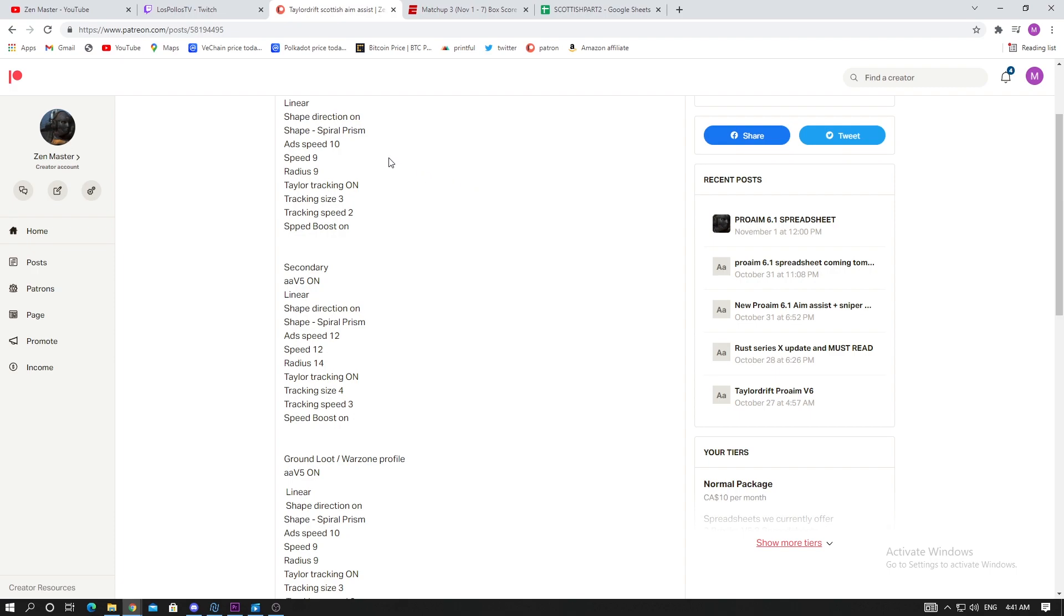It's really late guys, about 4:40 AM recording this video. I tested these values for the past two days and I can definitely confirm that these are the values I'll be making my spreadsheet for. They're absolutely insane - it's so hard to tell which one is better, the pro aim or the Scottish. They're both very similar, maybe have the pro aim ahead of it.